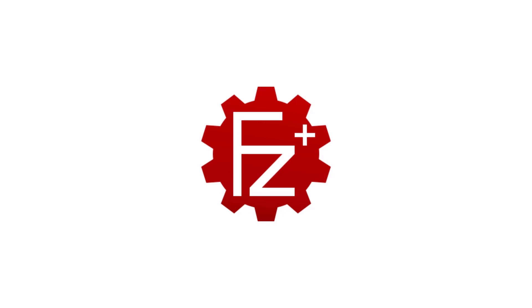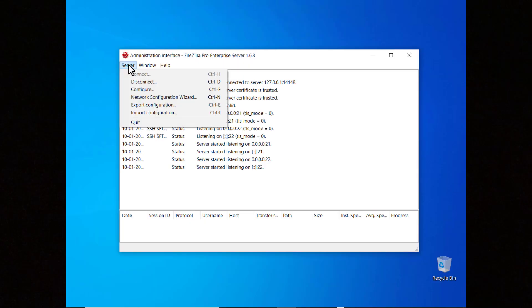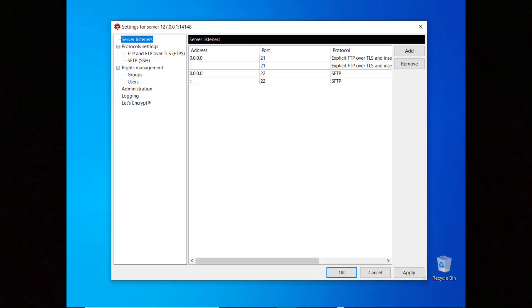In this tutorial you will learn how to set up a second factor authentication with FileZilla Pro Enterprise Server. First we need to create a user. Go to the server menu and select configure.